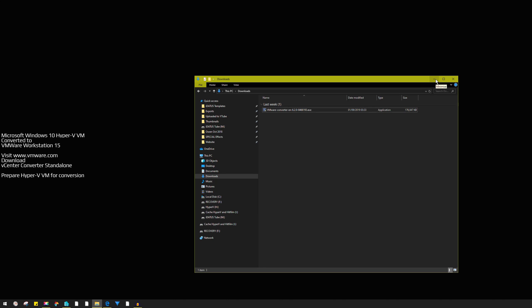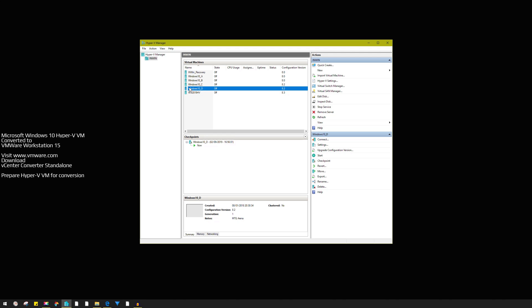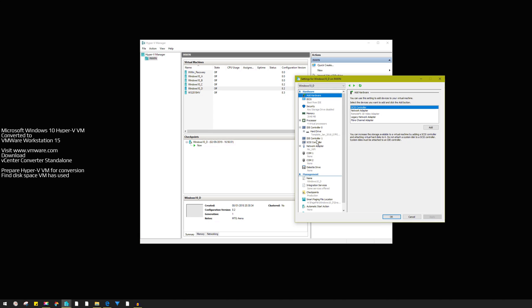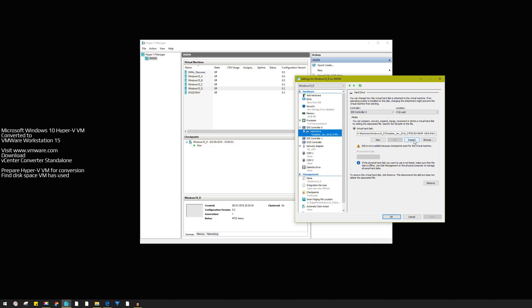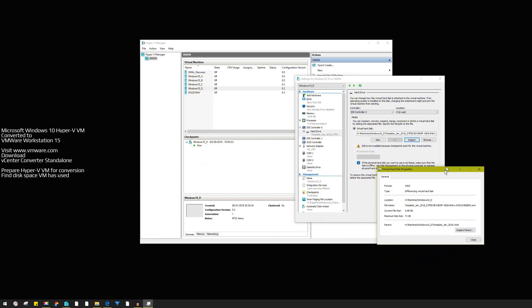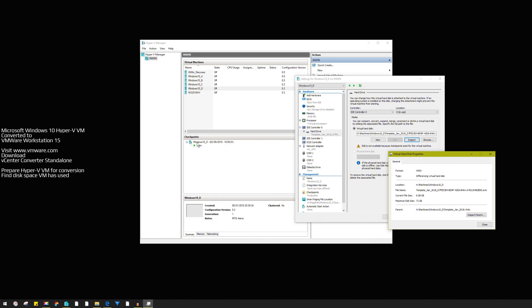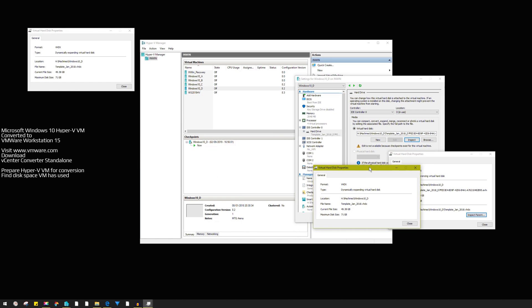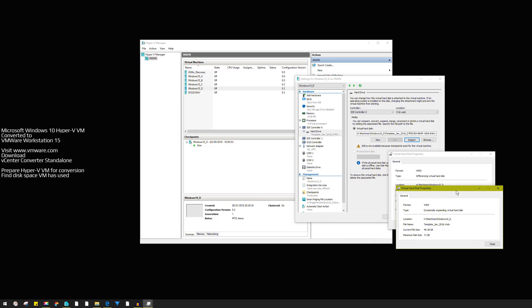Now we need to get Hyper-V ready. This is my Hyper-V Windows 10 machine that I want to convert. I need to know how much disk space is actually used inside this volume. Highlight the machine, go to Settings, find the drive, and inspect it. Because I have a checkpoint it's showing only 7 MB, but you need to inspect the parent — click it twice. It's really using 50 GB of a 71 GB volume.